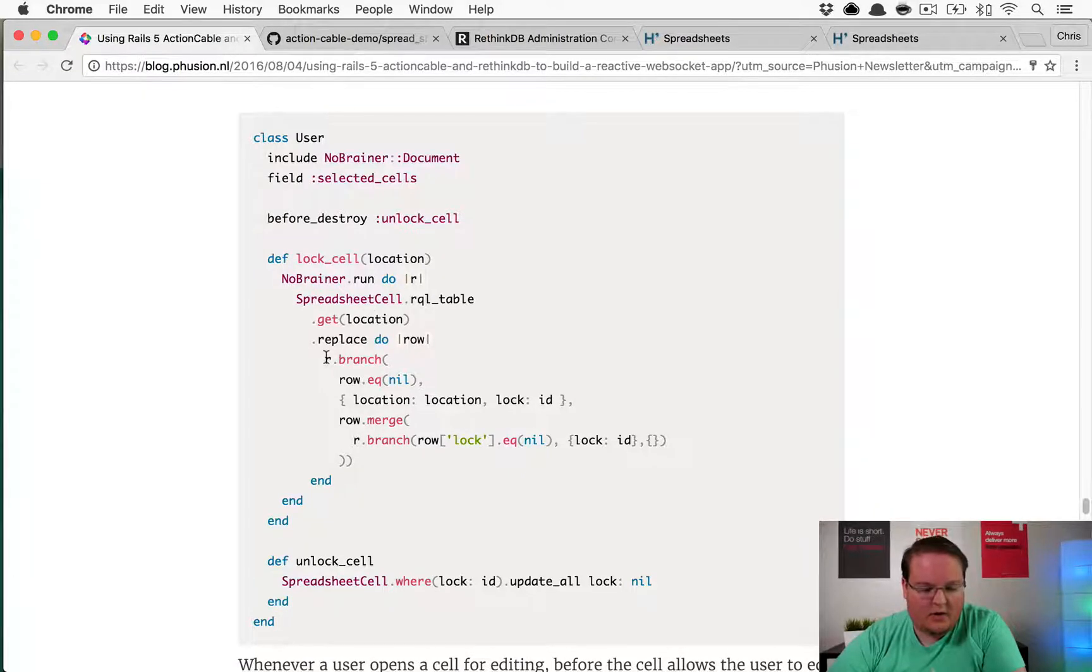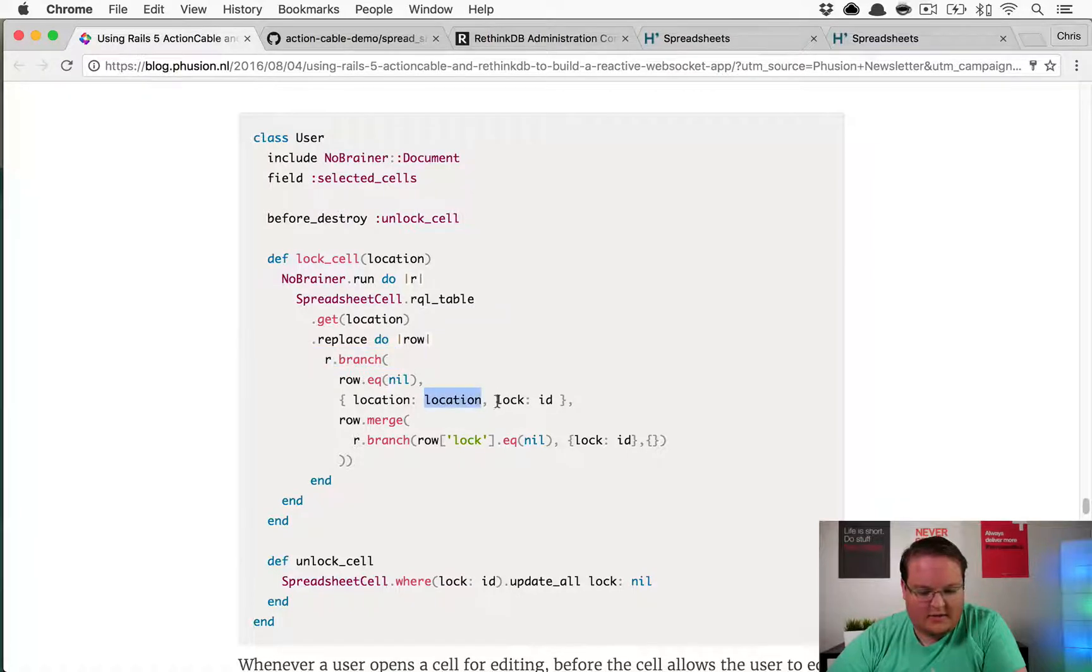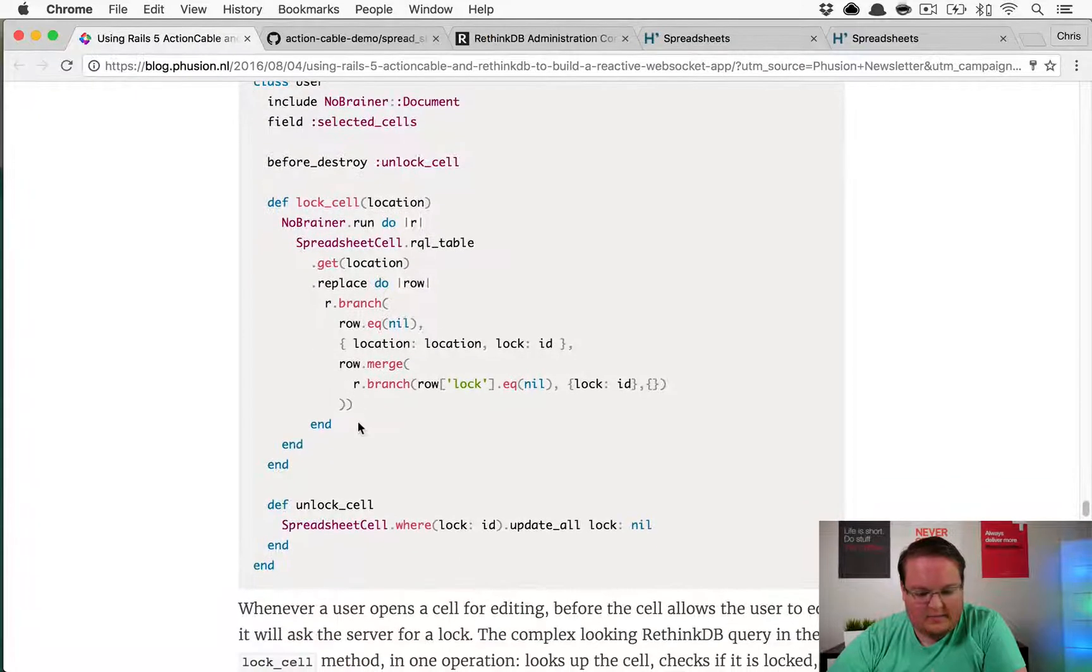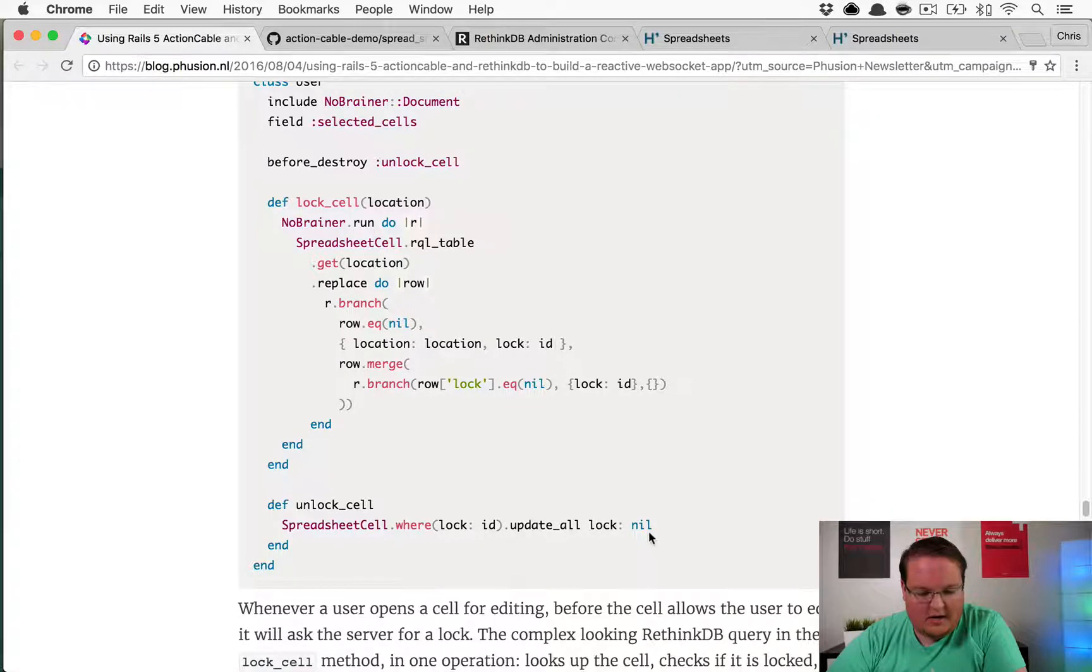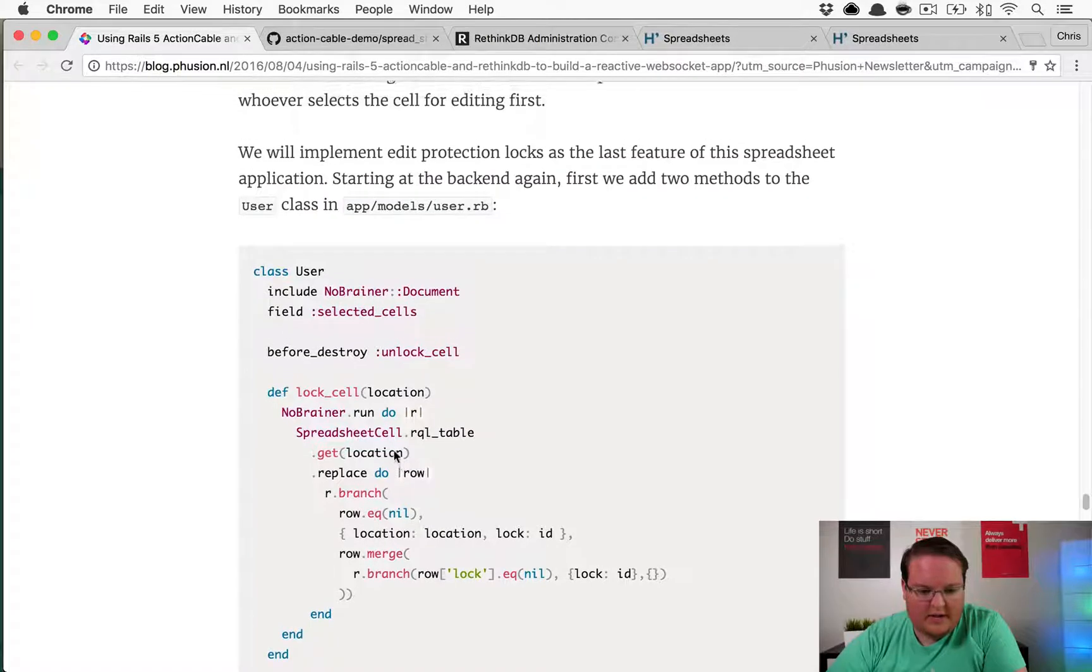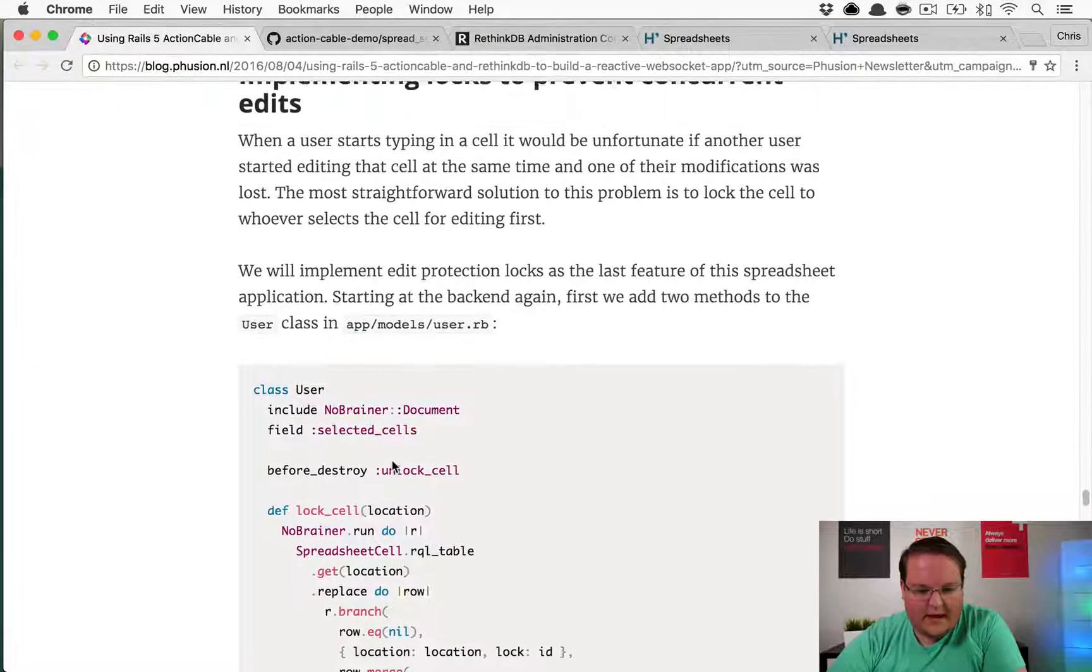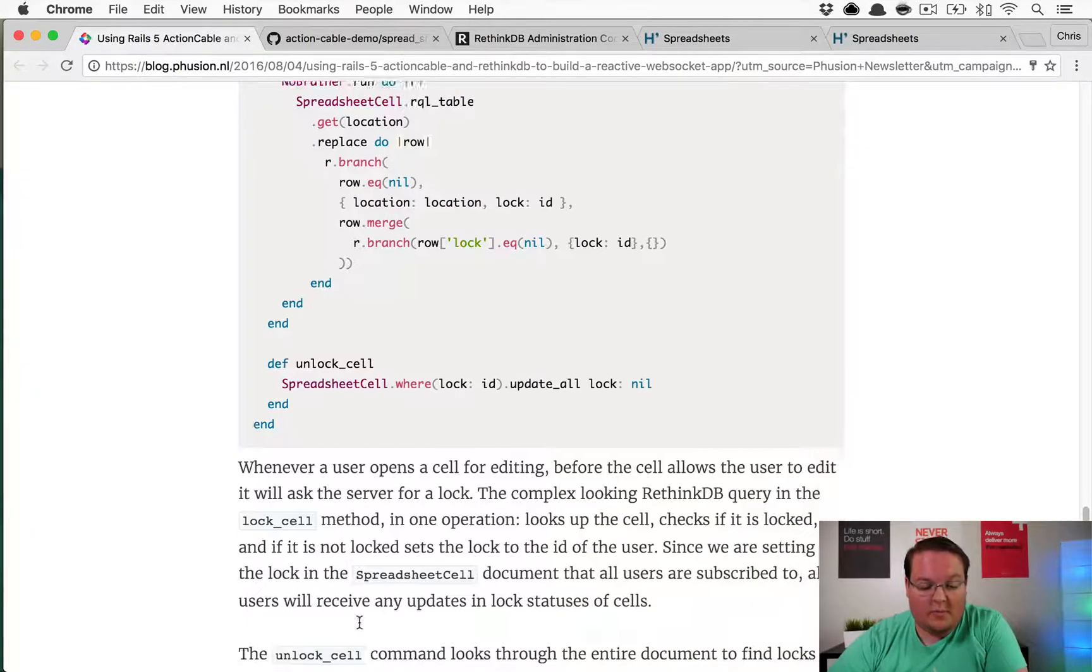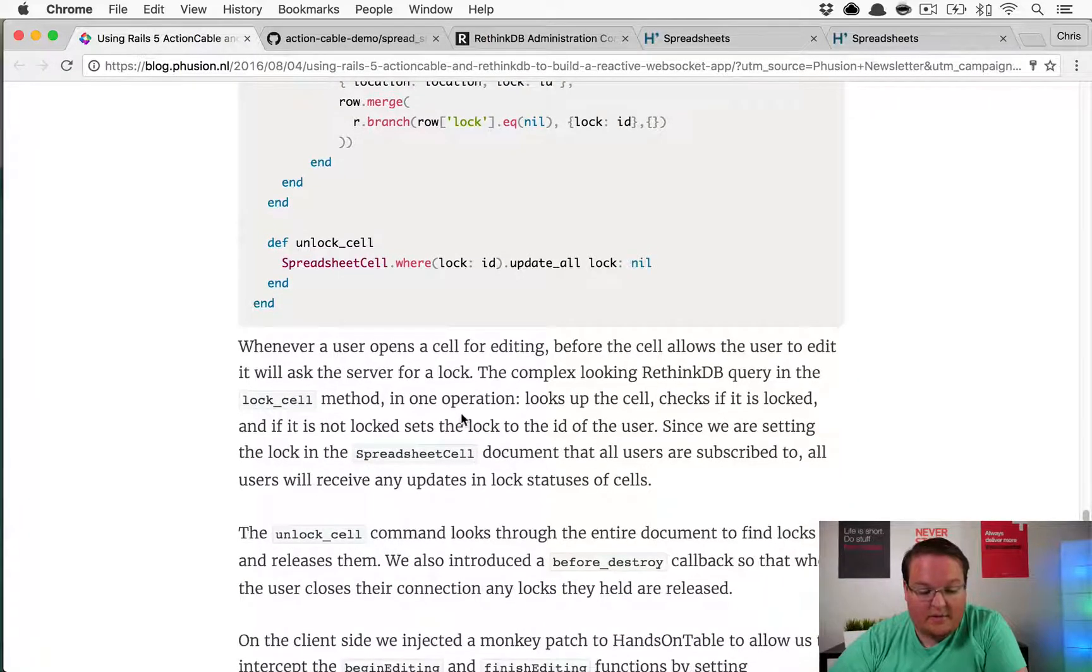Not sure what branch does. Row equals no location, that's the location value, and then the lock. Where lock is ID and then update all. Not entirely sure what all this does but that's probably either in the NoRainer documentation to learn more about the locks or in RethinkDB.